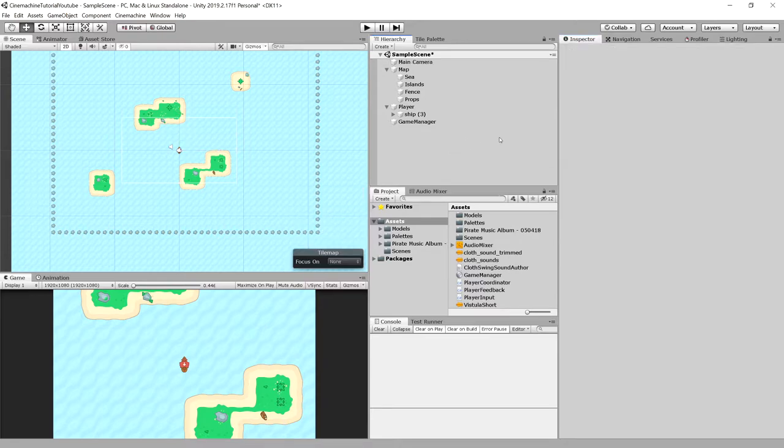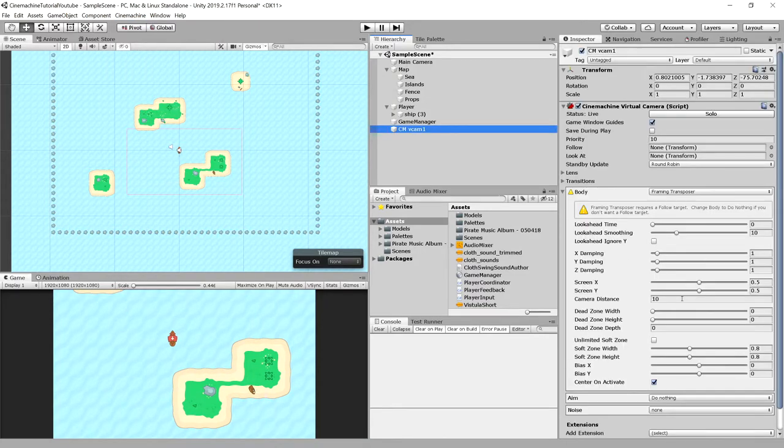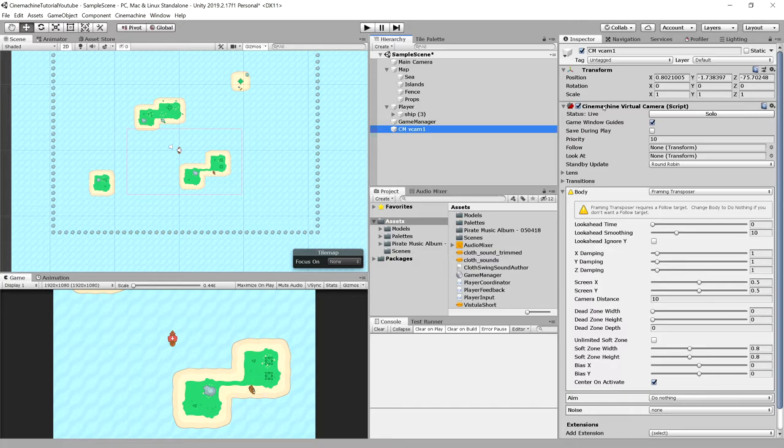So to do that, let's choose Cinemachine from the top menu and choose create 2D camera. As you can see, it has created a CMVCam1 object that contains Cinemachine virtual camera script. And it points out that the body needs a follow target.